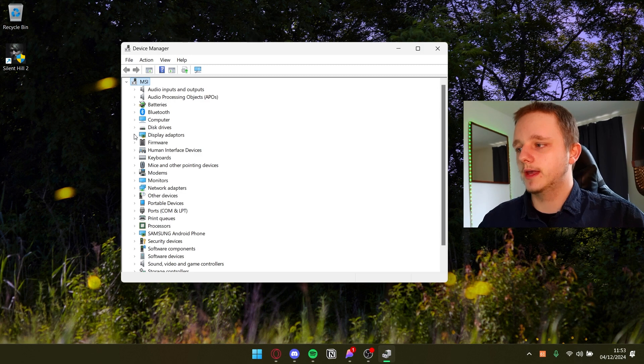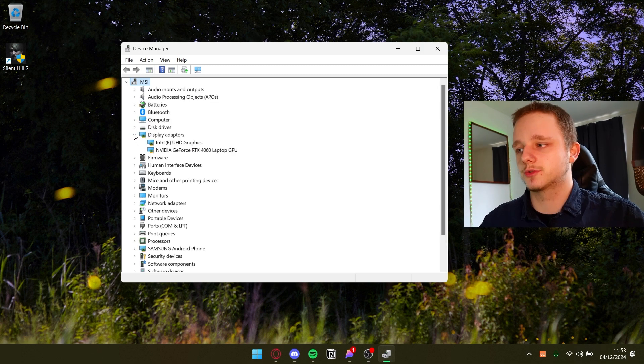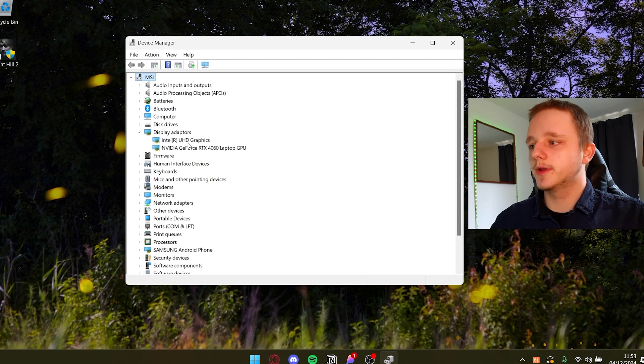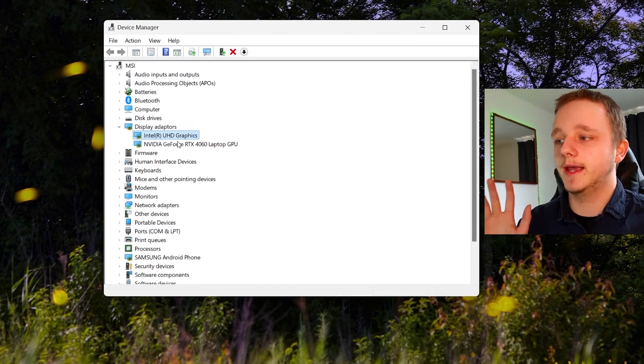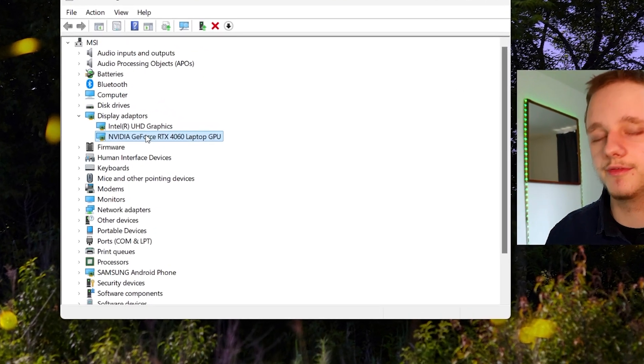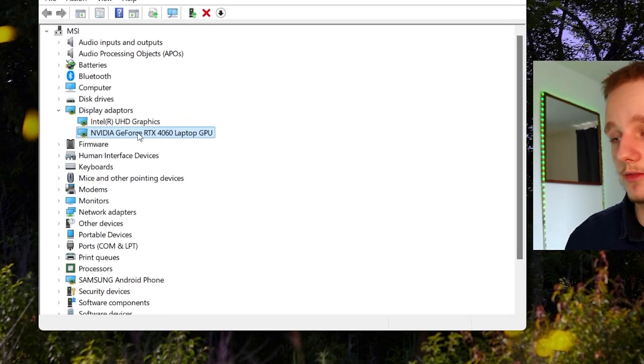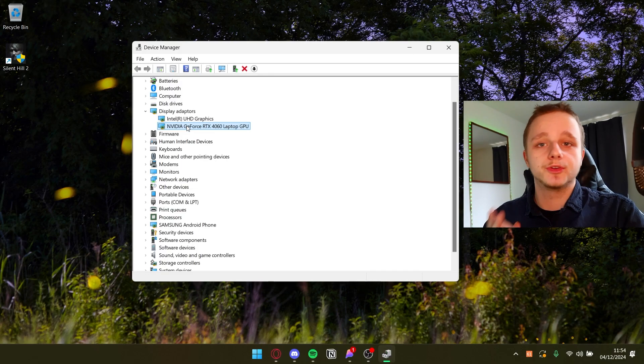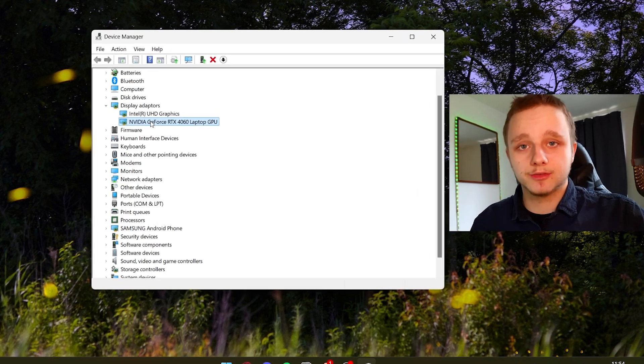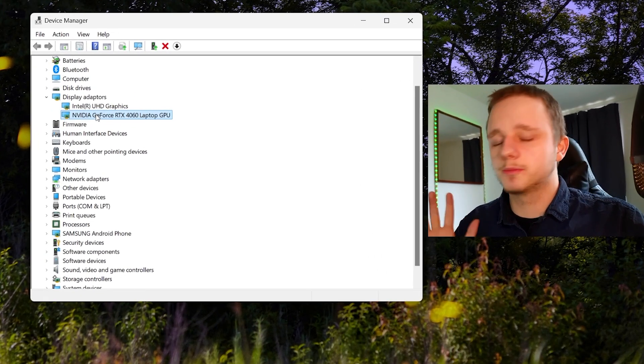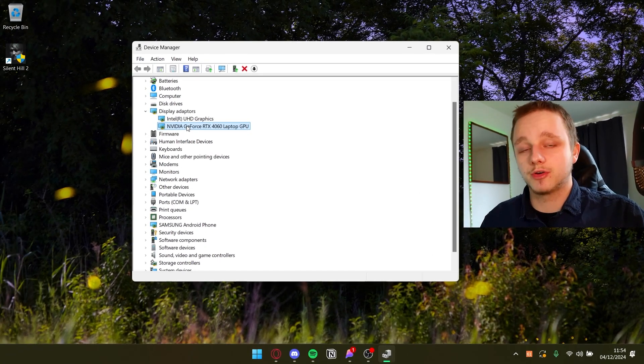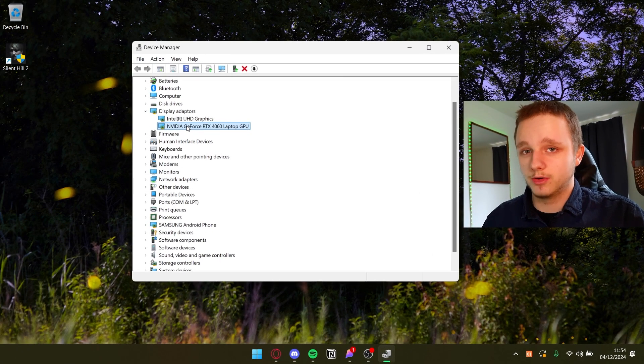So for example here we have display adapters which is your GPU. I don't know why it's checking the whole time, but here you can see my Intel graphics and NVIDIA graphics. Sometimes you don't even see your own graphics card here and that's because your graphics drivers aren't downloaded yet.